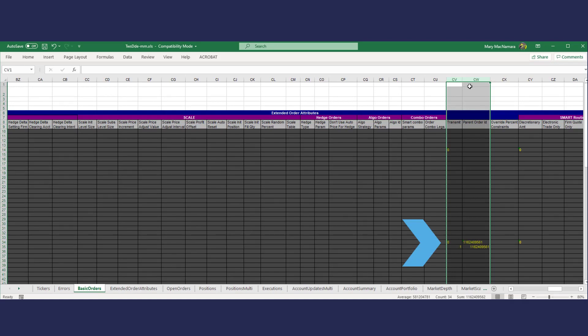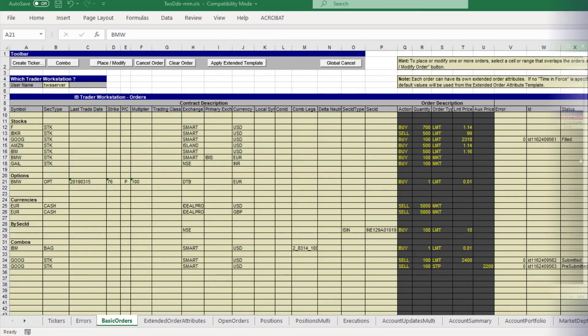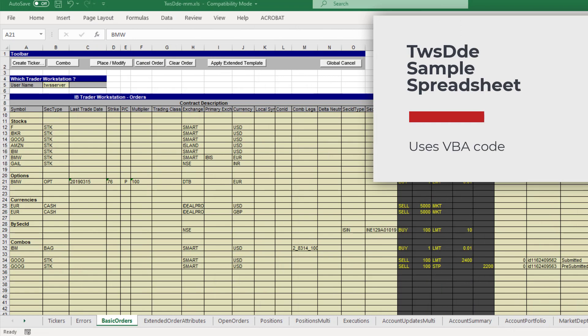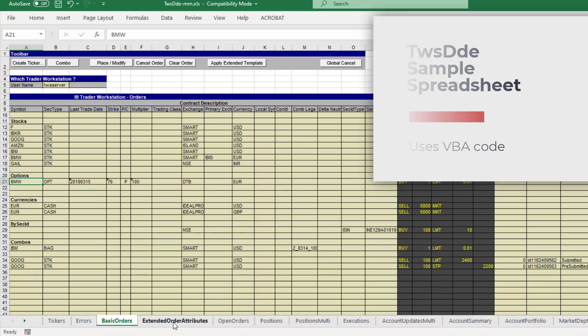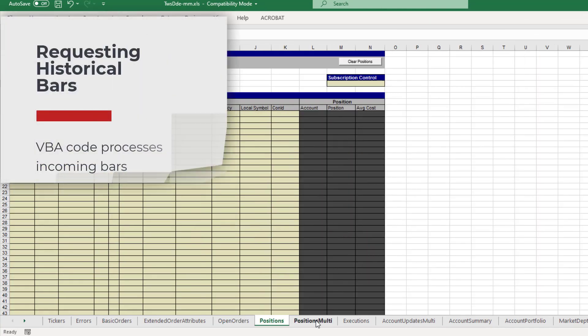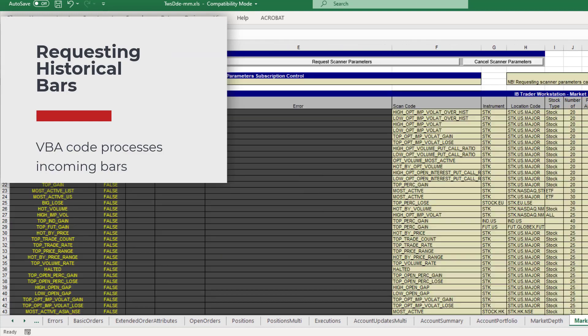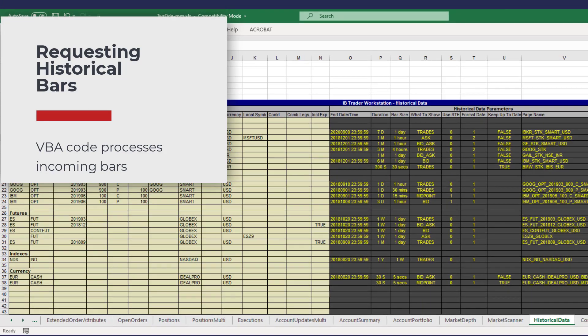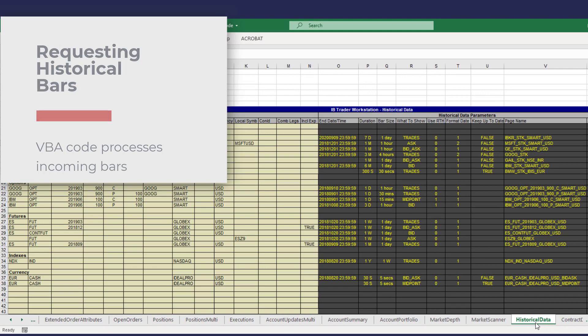Compared to the legacy DDE sample spreadsheet, the new DDE sample relies heavily on programmed functions in VBA code to perform actions. For example, when requesting historical data in the DDE sample, VBA code must be used to process incoming bars and place them in the appropriate cells.